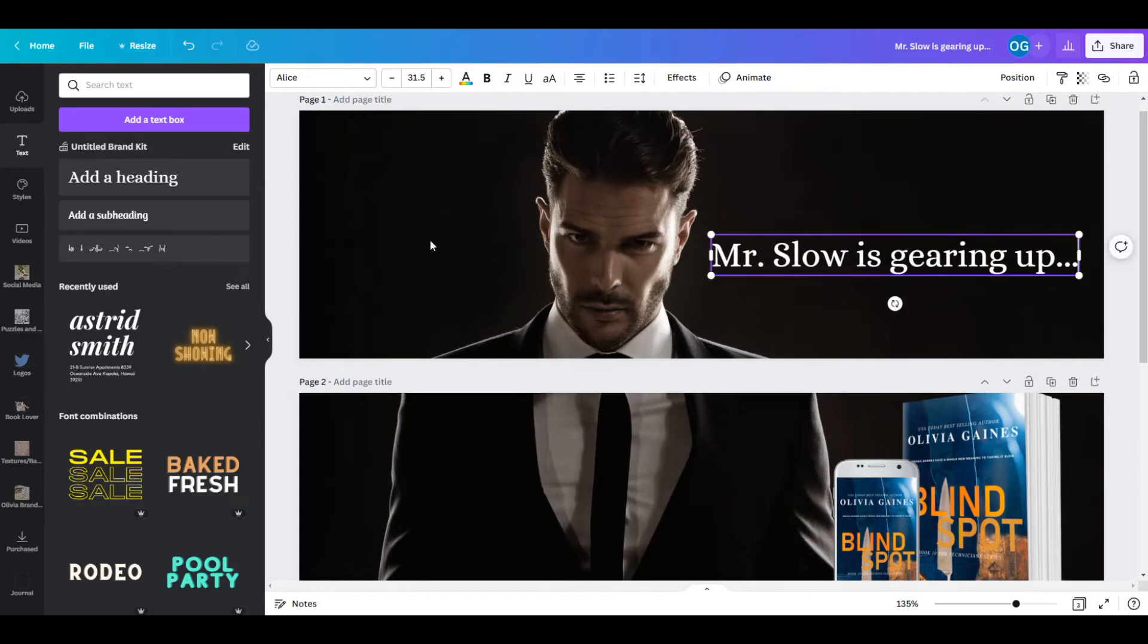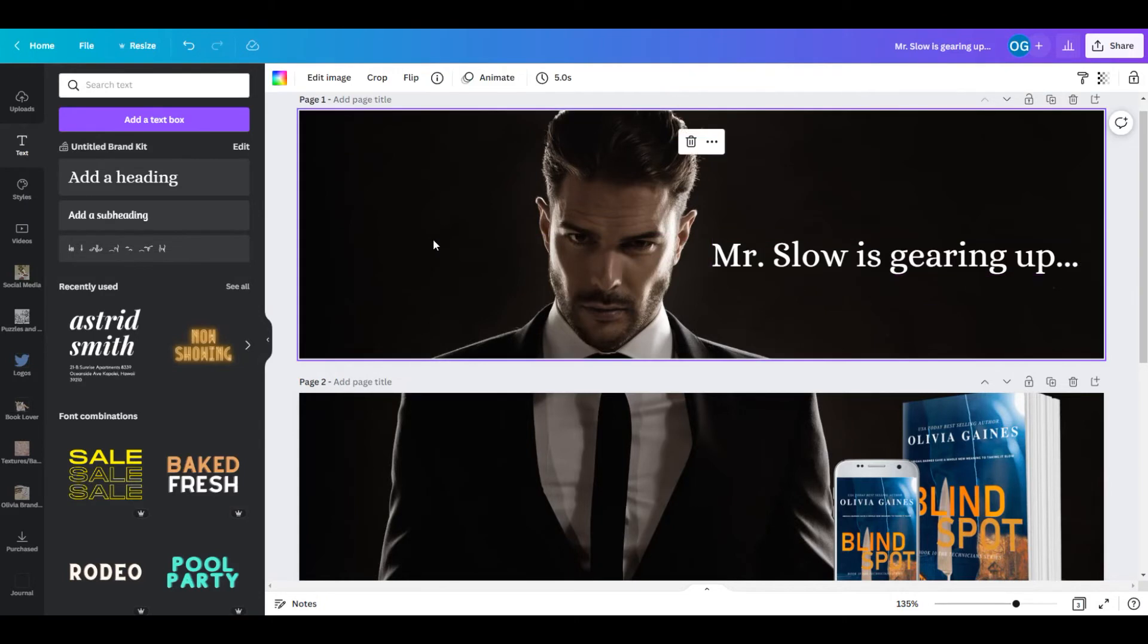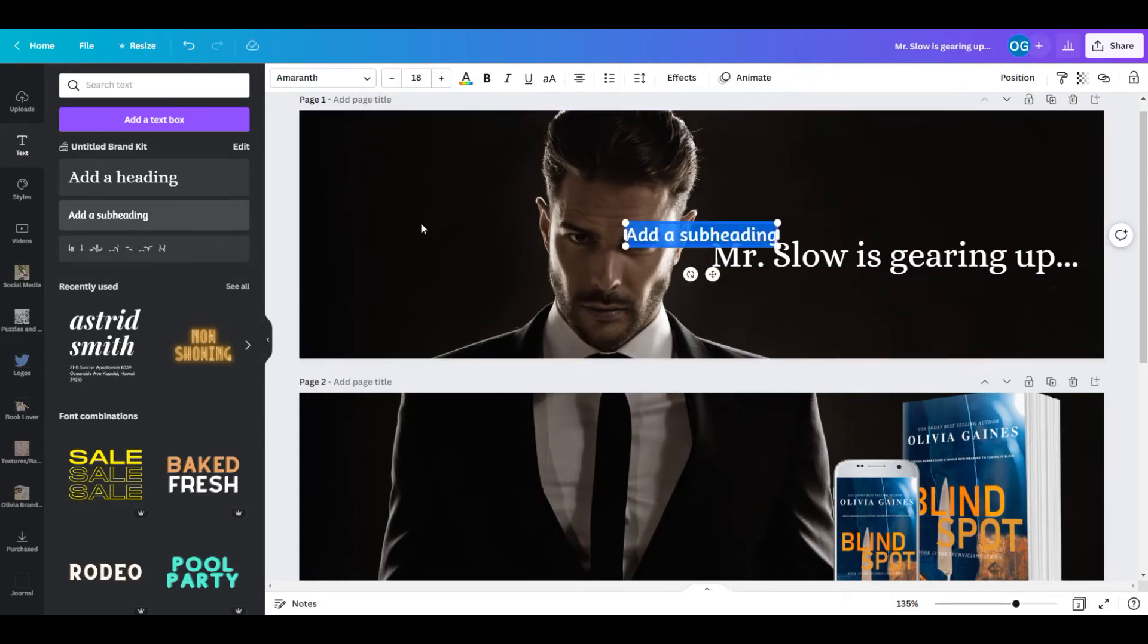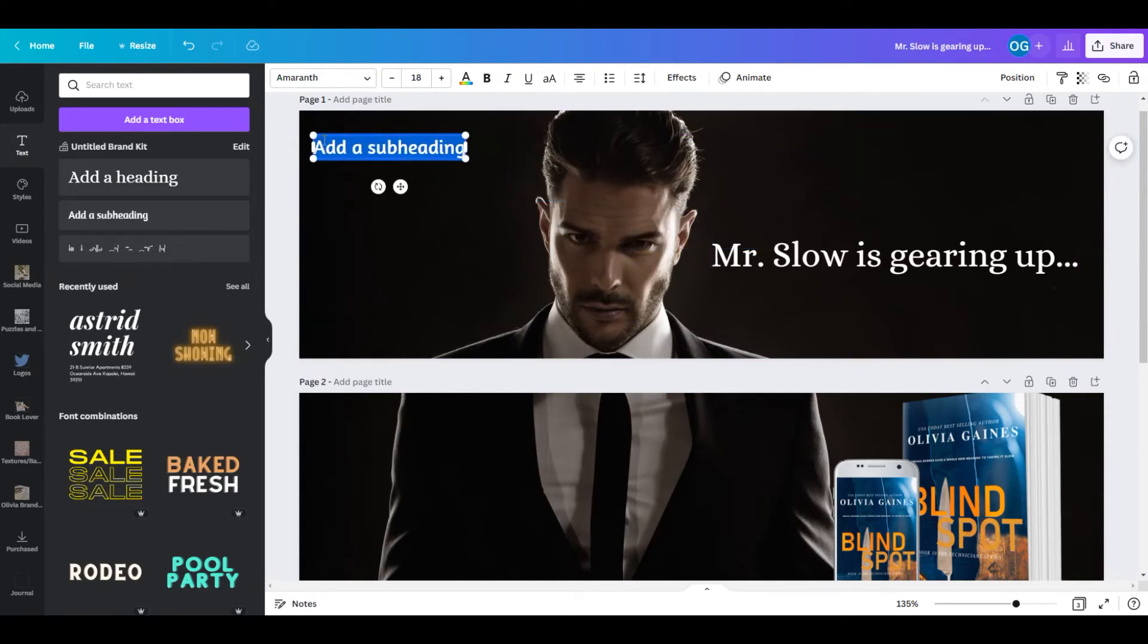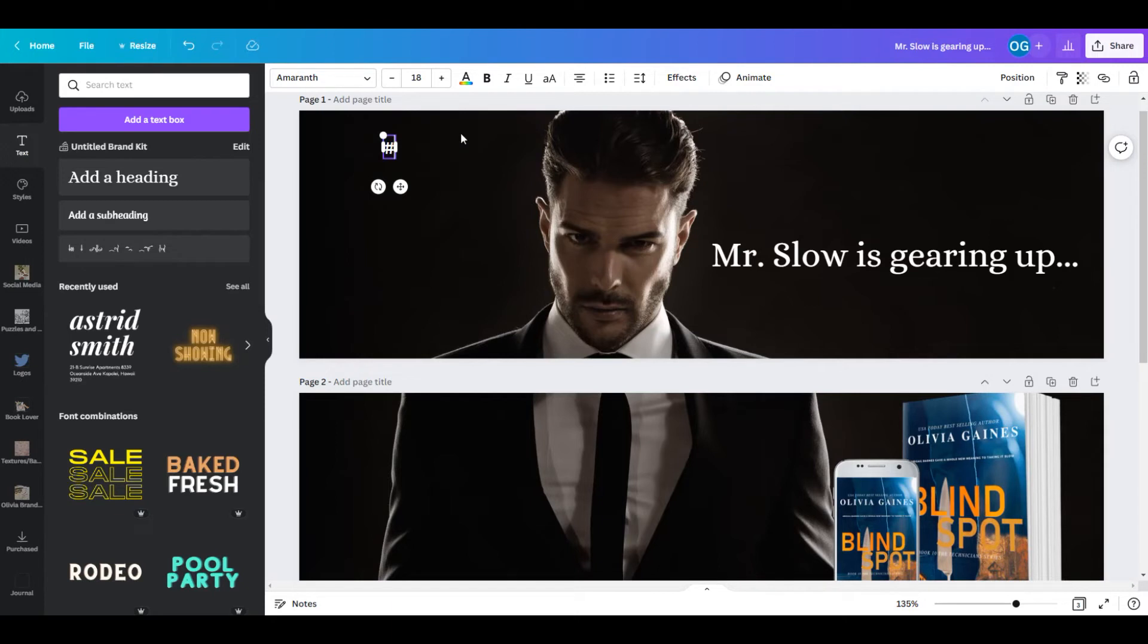Now I think that's a stark contrast on that black, and so I'm going to go here to my subheading on my second font and I'm going to go ahead and add in my hashtags of Olivia rights and that he is a technician.